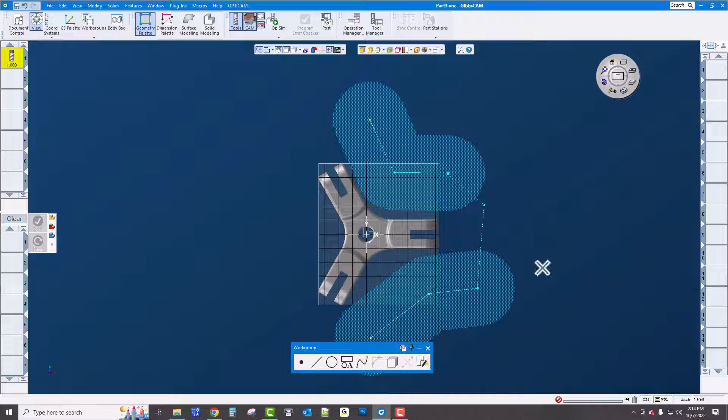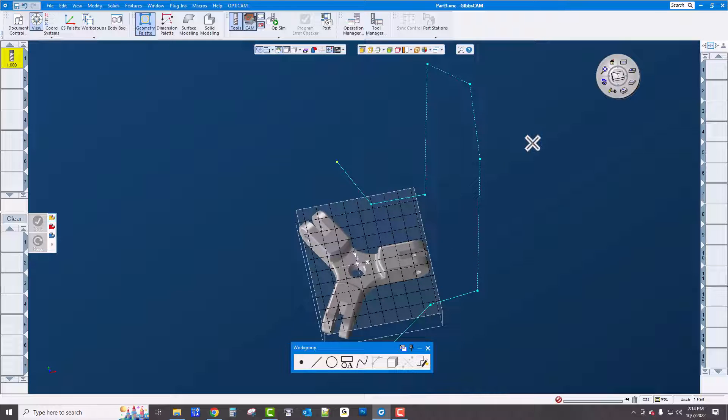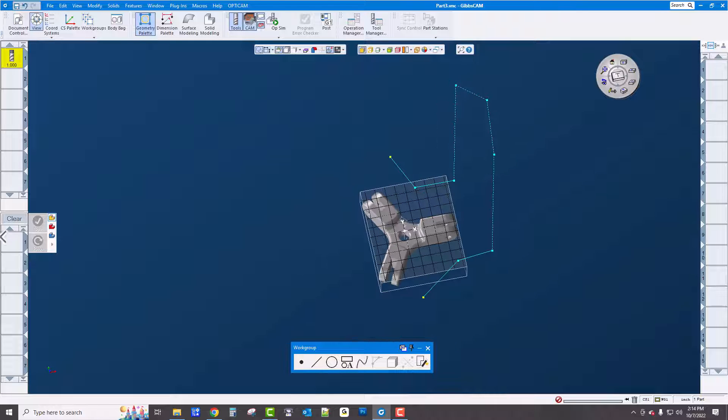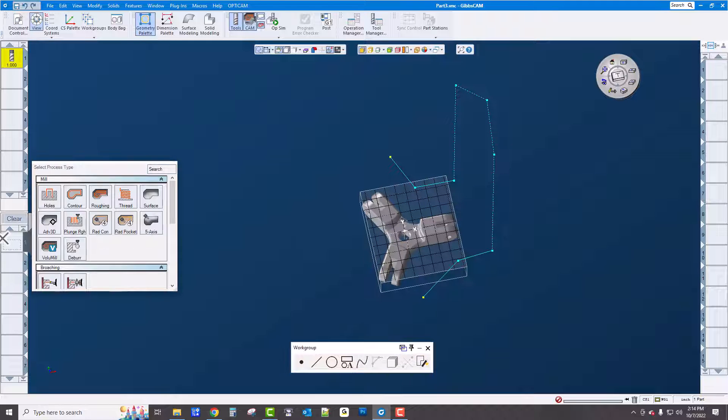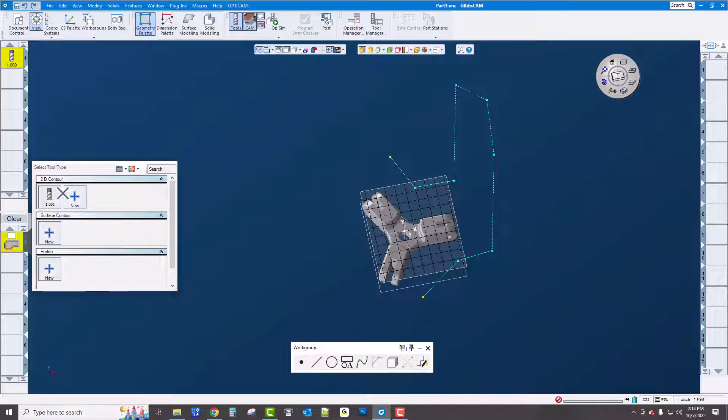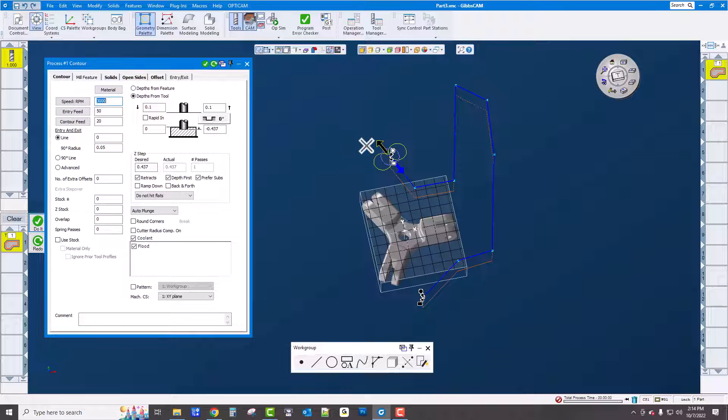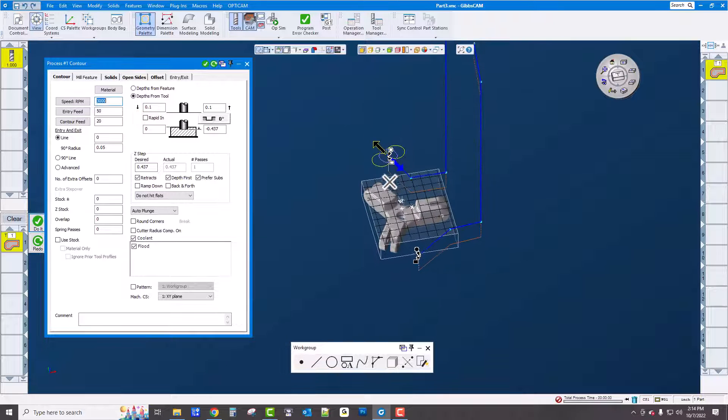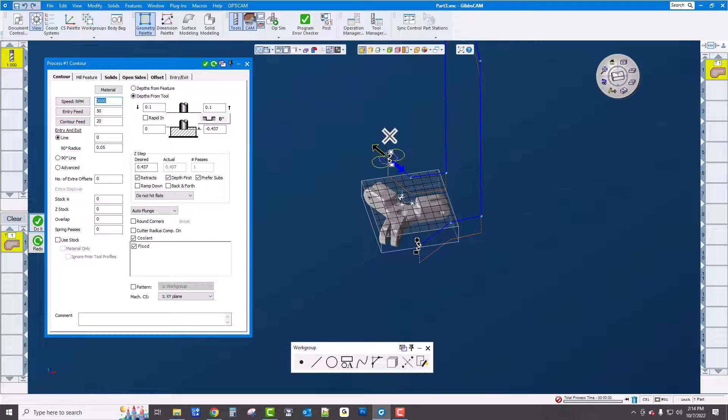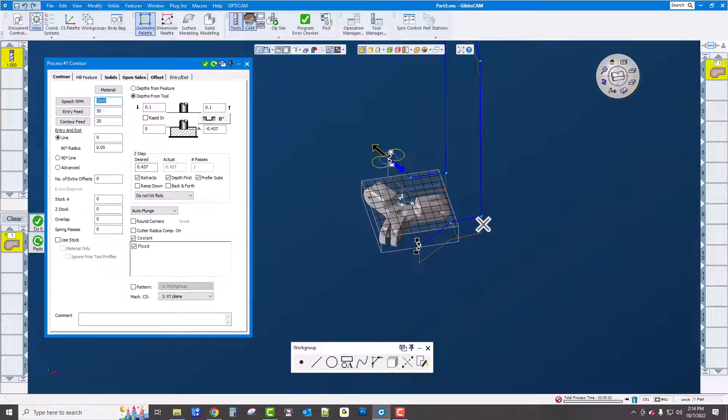You can freehand your path including rapids. When I go to toolpath this, I can go to contour, pick this cutter, say I want to go 437 deep, click do it and it's going to just follow that path as you see including the rapids.